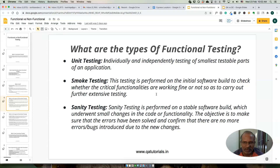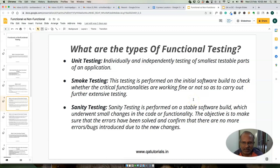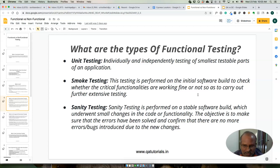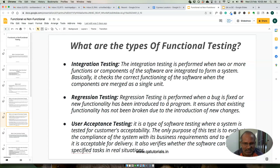The different types of functional testing include unit testing, where you test each module independently in the smallest parts, smoke testing to make sure critical functionalities are working so you can carry out further testing, and sanity testing performed on a stable build that underwent small code changes. Integration testing and regression testing are also done as part of functional testing.